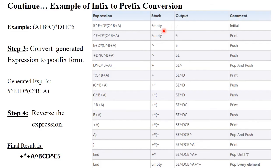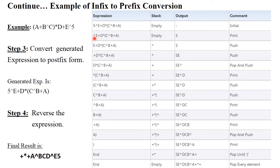Scan the string from left to right one by one. First, 5 — it is a number so it will be printed to the output. Next, exponential — it is an operator so it will be pushed onto the stack. Next, E — it is an alphabet so it will be printed to the output. Next, plus — and on top of the stack there is exponential, which has higher precedence than plus.